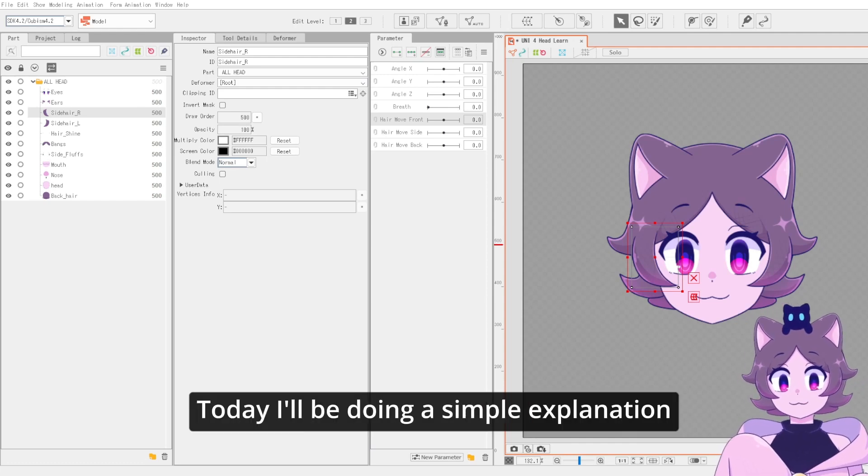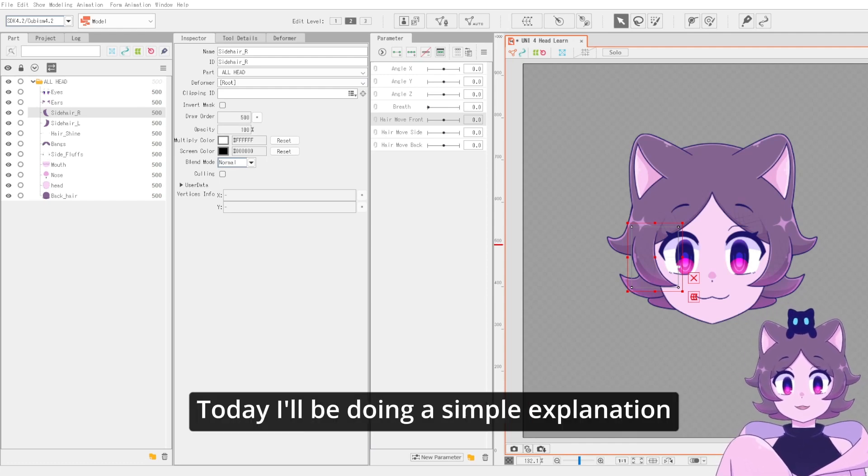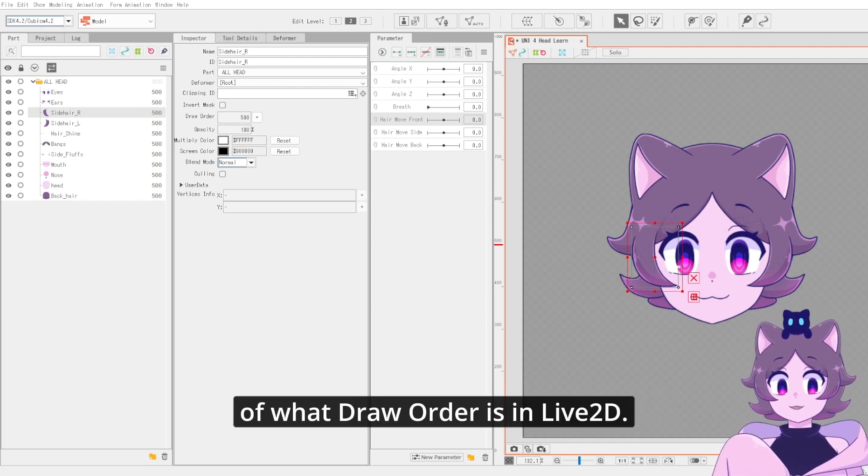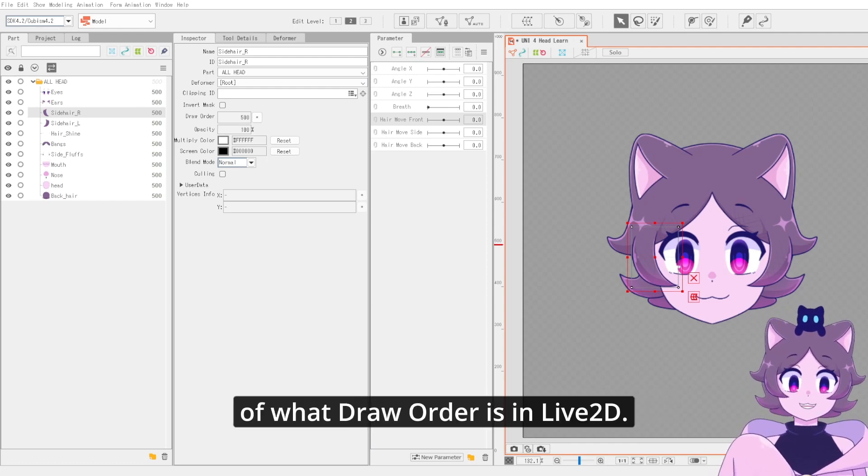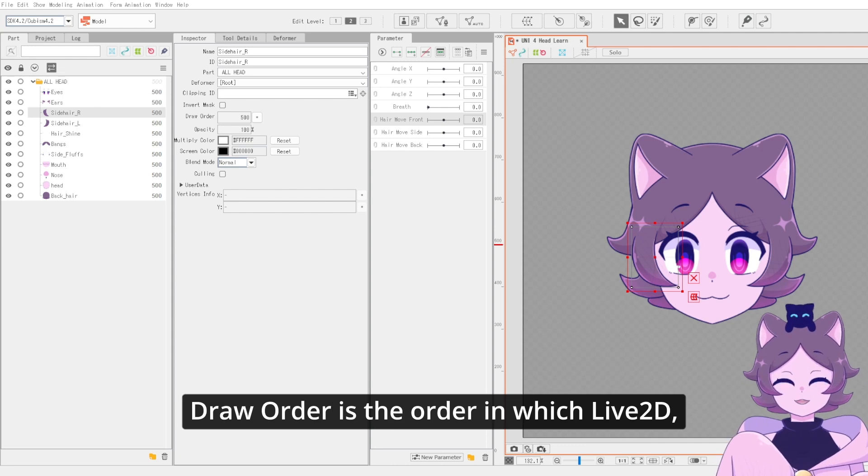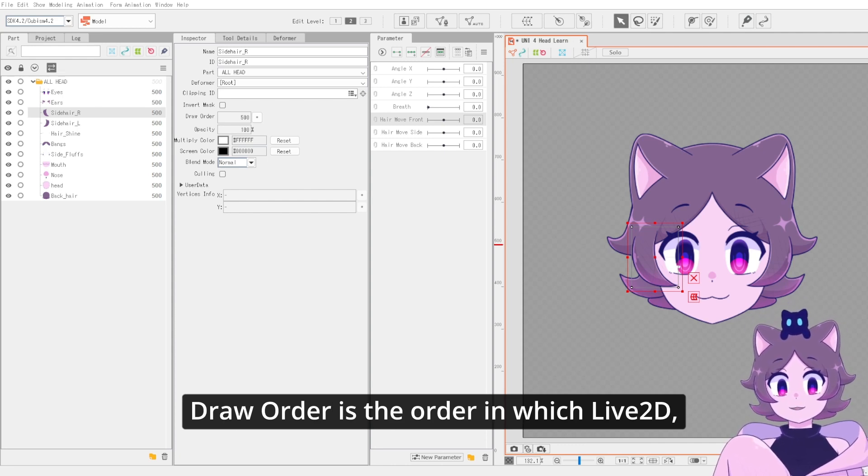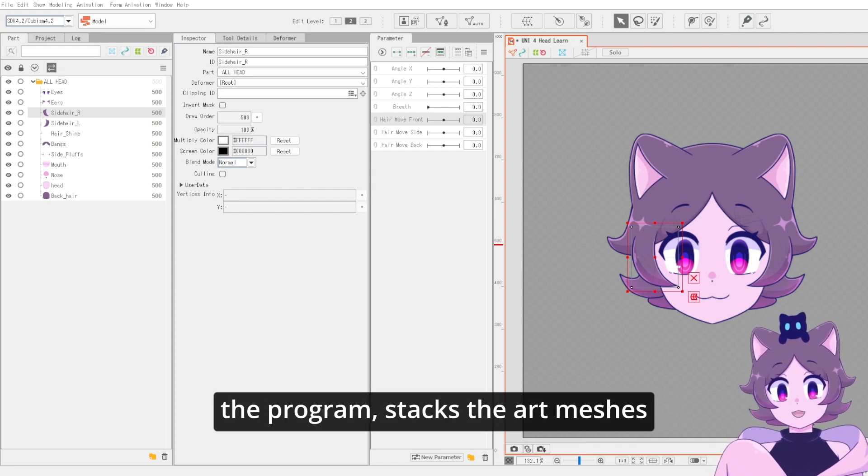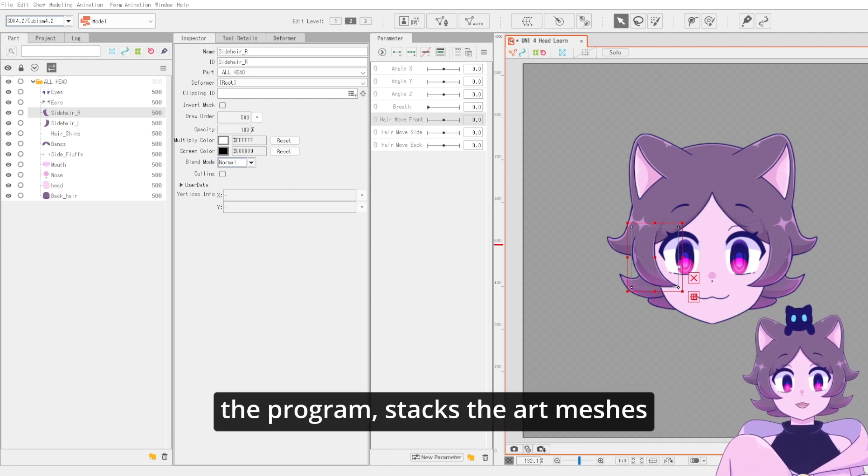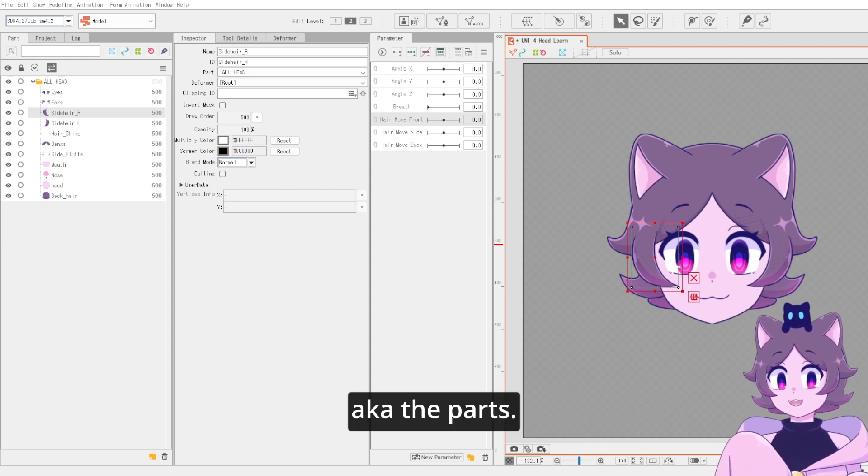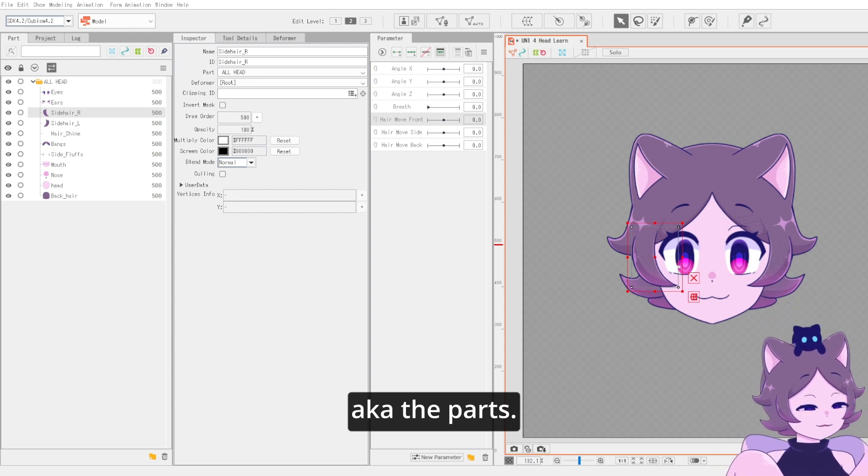Hello everyone. Today I'll be doing a simple explanation of what draw order is in Live2D. Draw order is the order in which Live2D, the program, stacks the art meshes, aka the parts.